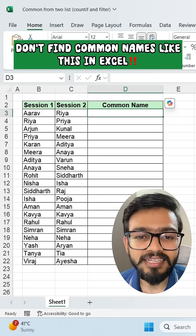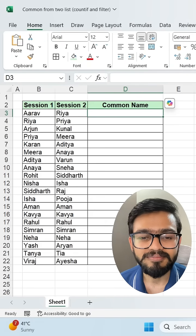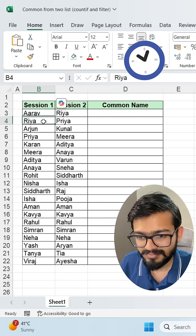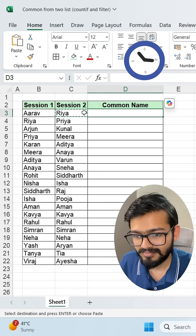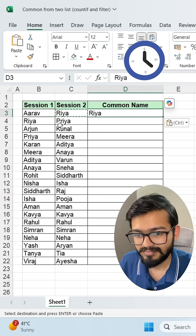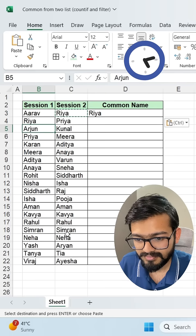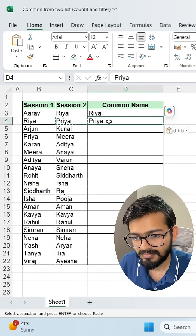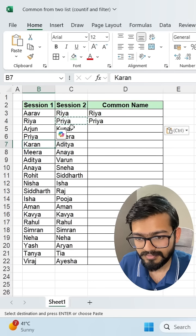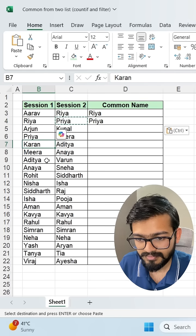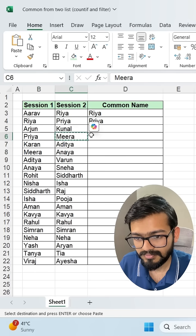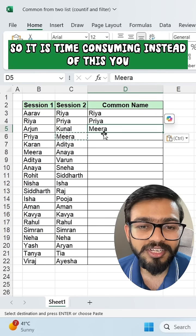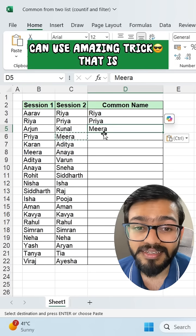Don't find common names like this in Excel — it is time consuming. Instead of this, you can use an amazing trick.